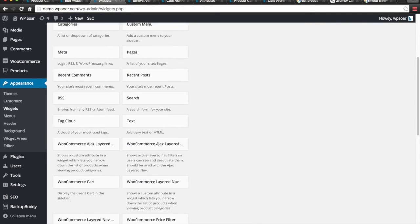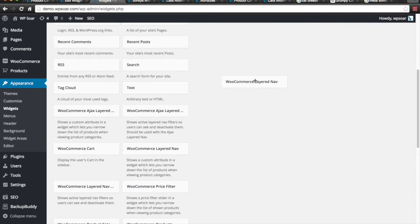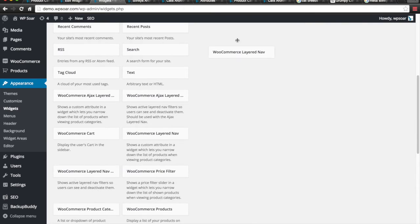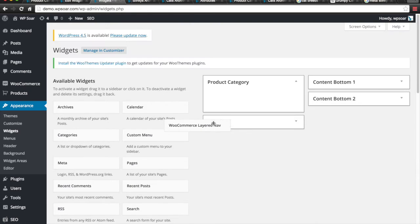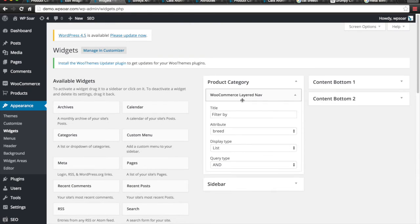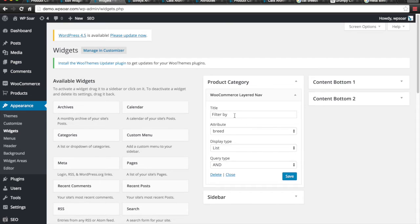First, we're going to add the layered navigation. We're going to add the layered navigation here, and this is going to be called Breed. This is for the cats.